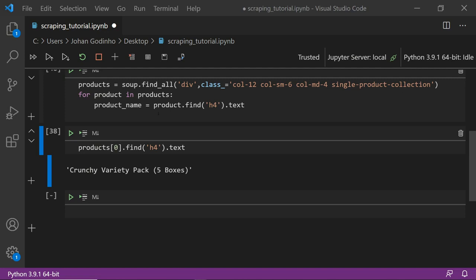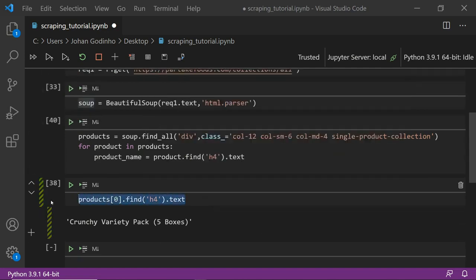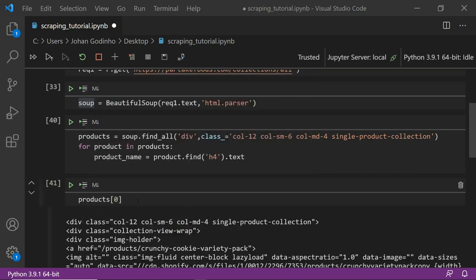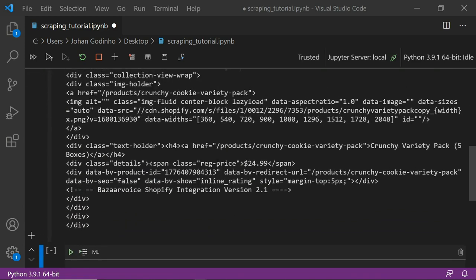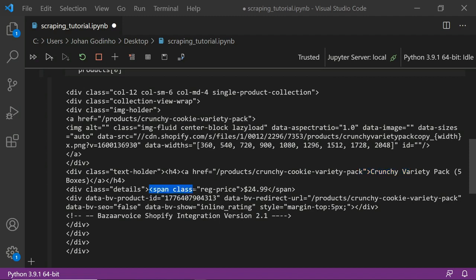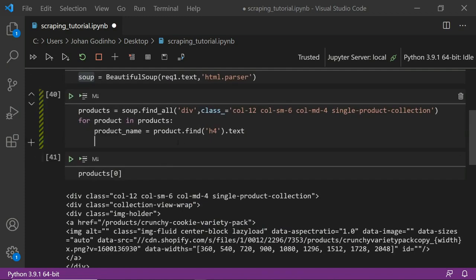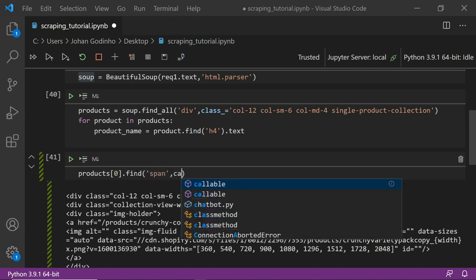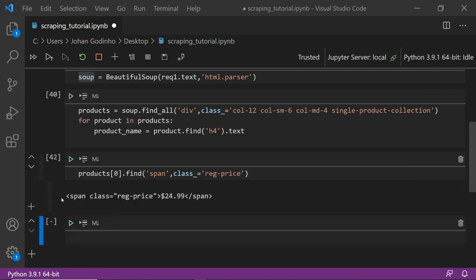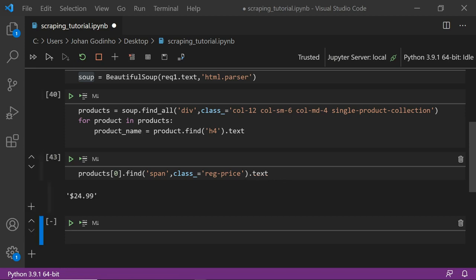Now we also want to store the price. Looking at the first item, the price is inside a span tag with a class called 'regular-price'. We do product[0].find('span', class_='regular-price').text to get the price text. We get exactly the span we're looking for — we add .text to keep only the readable text. We notice it has a dollar sign which we don't want, so we'll address that.